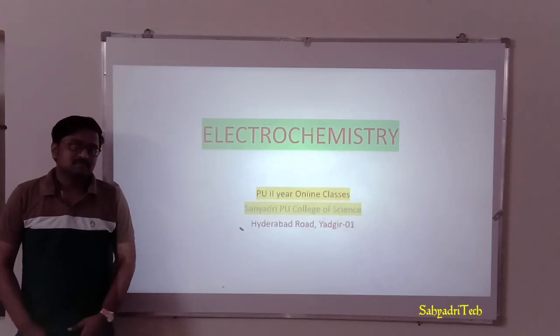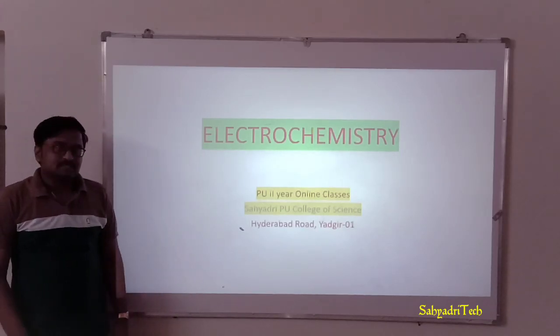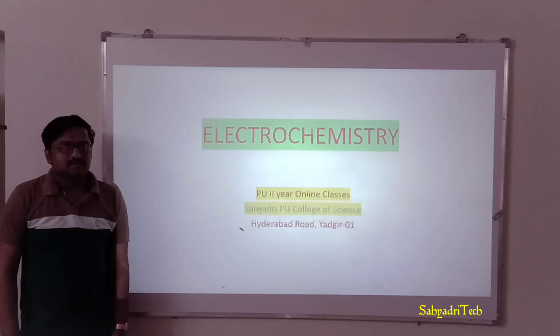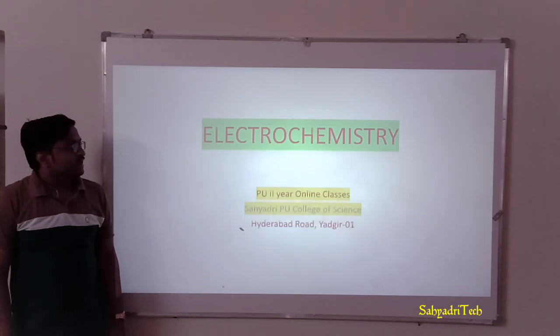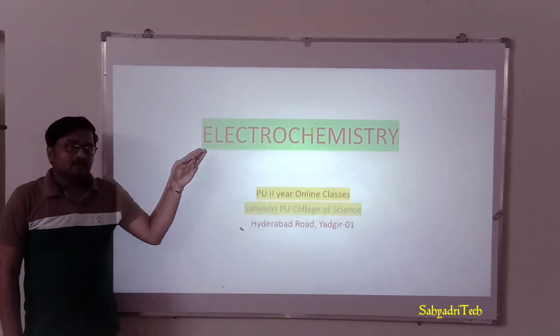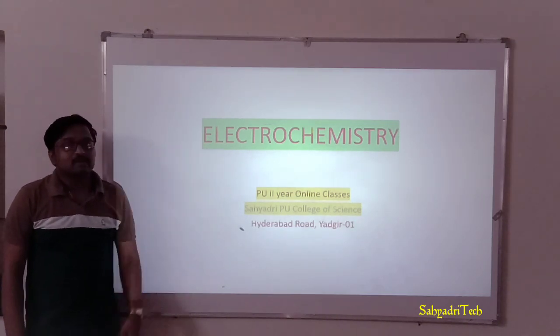Hello everyone, this is Bharat Jain. I am a lecturer at Sayyadri Pew College of Science.